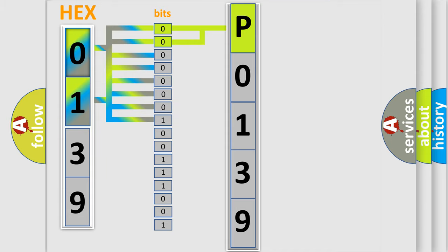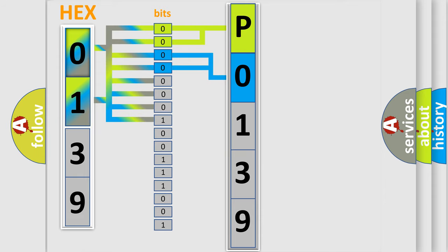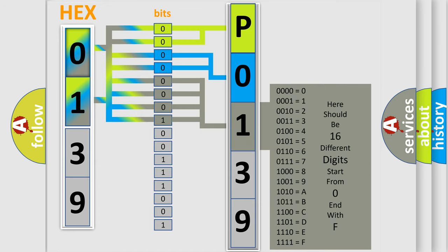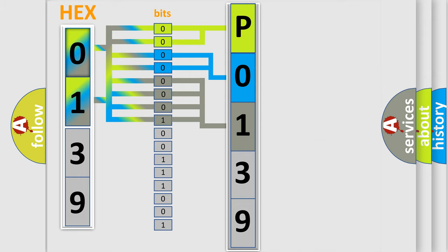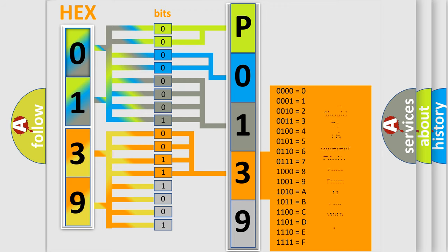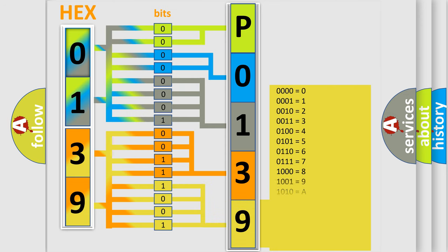The last four bits of the first byte define the third character of the code. The second byte is composed of a combination of eight bits. The first four bits determine the fourth character of the code, and the combination of the last four bits defines the fifth character. A single byte conceals 256 possible combinations.